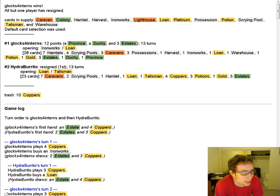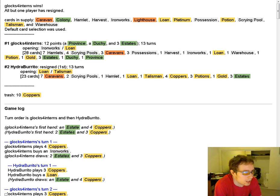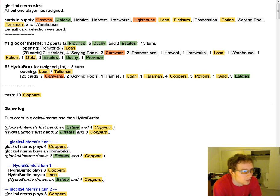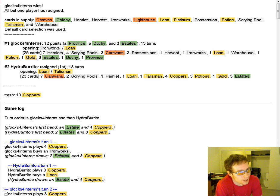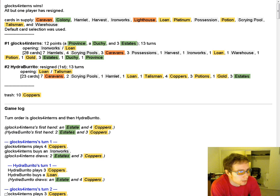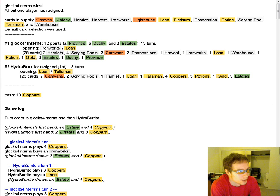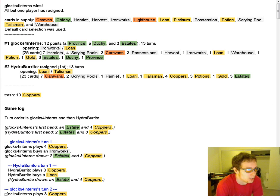Caravan, Hamlet, Harvest, Ironworks, Lighthouse. Loan is there. Possession, Warehouse. The weak part of the board is that Loan is the only trashing, so I would definitely pick up Loan straight away and maybe pick up a second on the next rotation through my deck because this board is so powerful that thinning your deck is going to be super important.